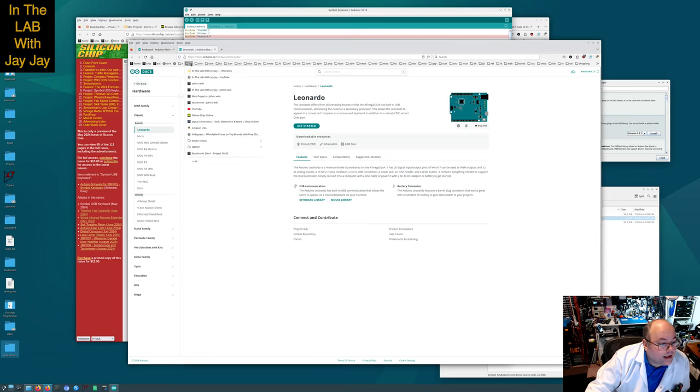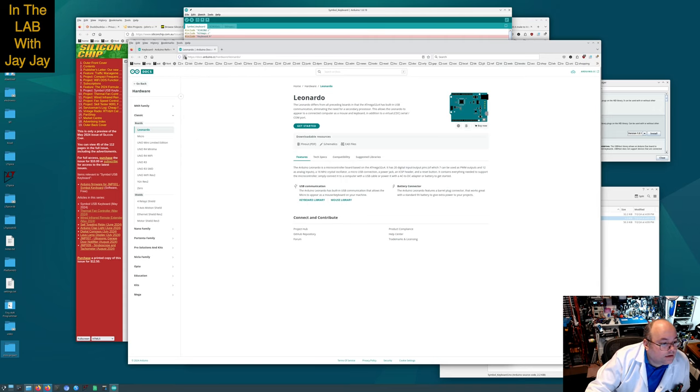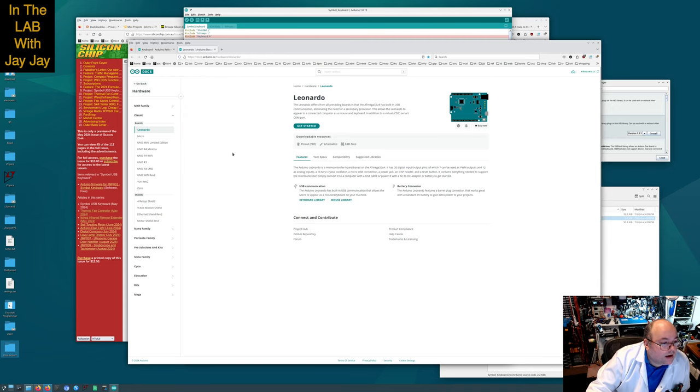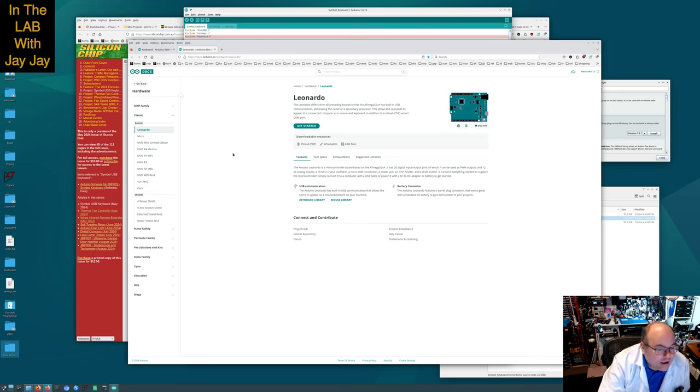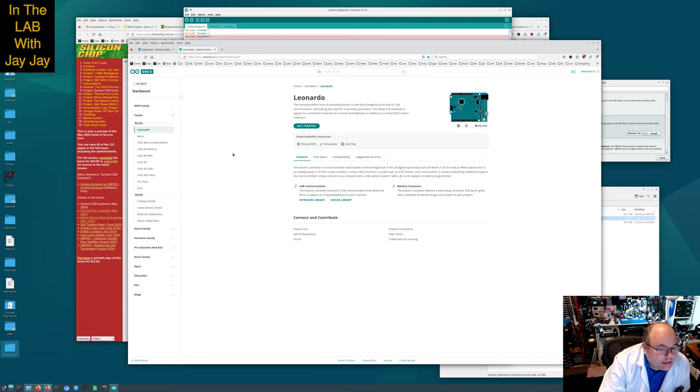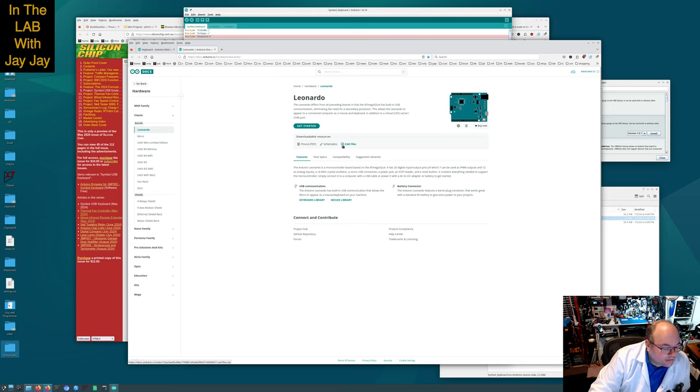Here's the docs for the Leonardo. Did we put that in our notes? I don't think we did. The Leonardo differs from all preceding boards in that the ATmega32U4 has built-in USB communication, eliminating the need for a secondary processor. This allows the Leonardo to appear to a connected computer as a mouse and keyboard.